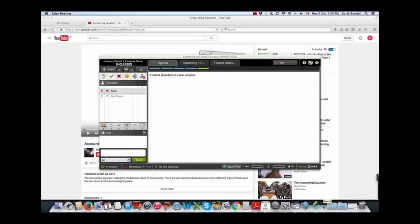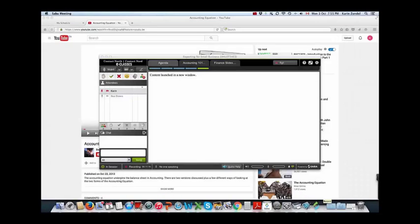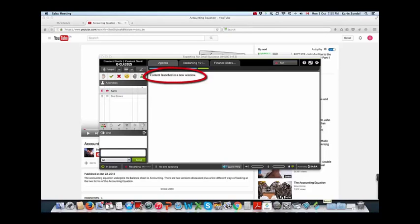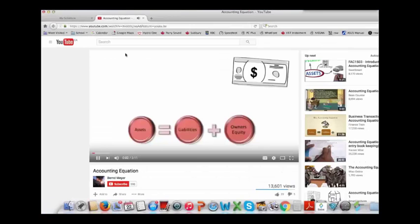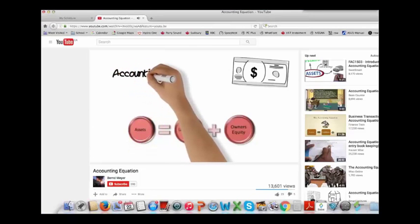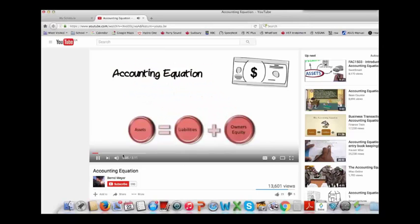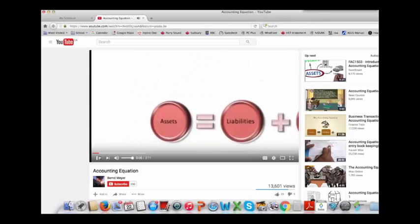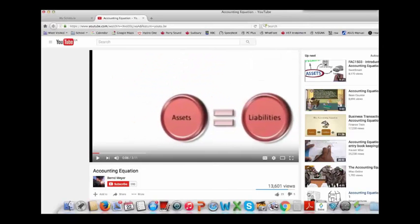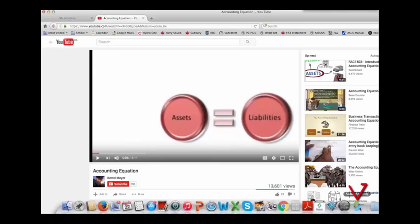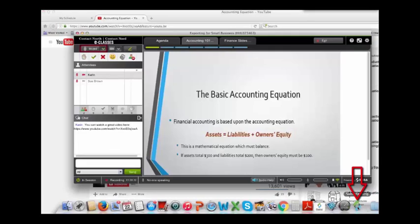If your instructor has used another tool to insert the video URL, you may see Content Launched in New Window displayed and the video will open in a new browser tab automatically. In any case, you will need to navigate back to your SABA meeting window by clicking on the SABA logo in the Mac Dock, usually at the bottom of the screen.